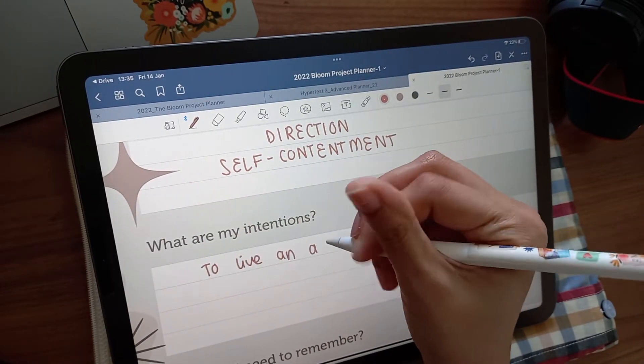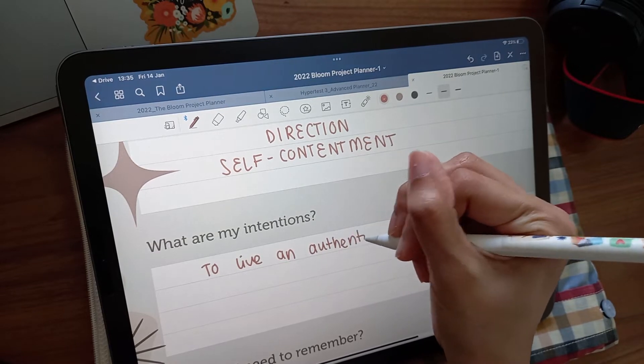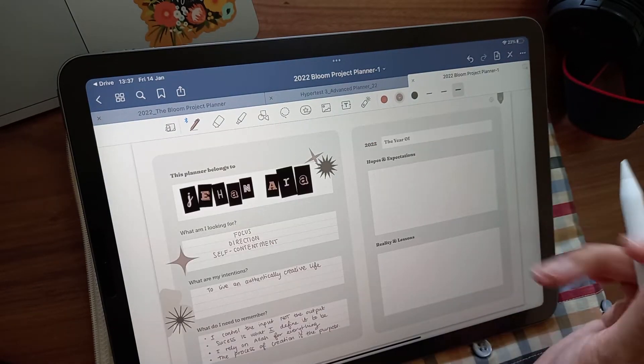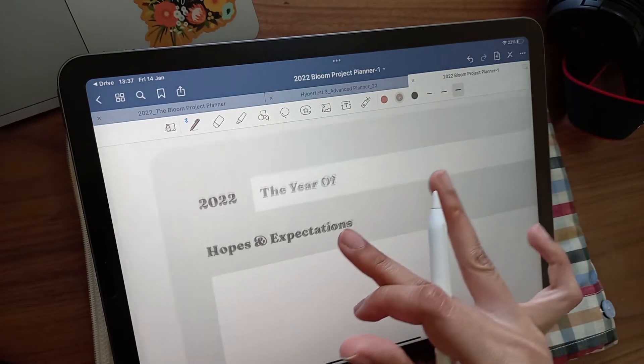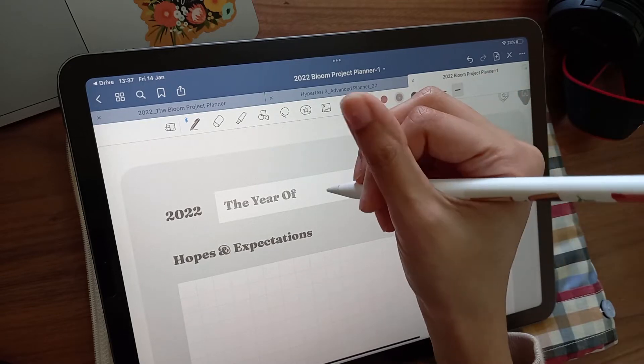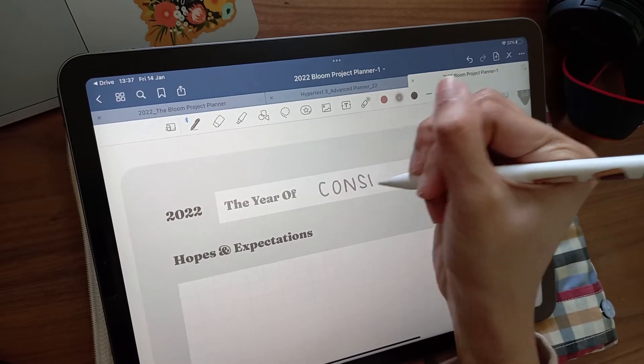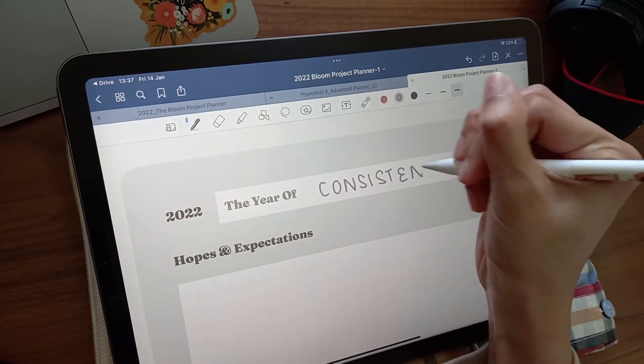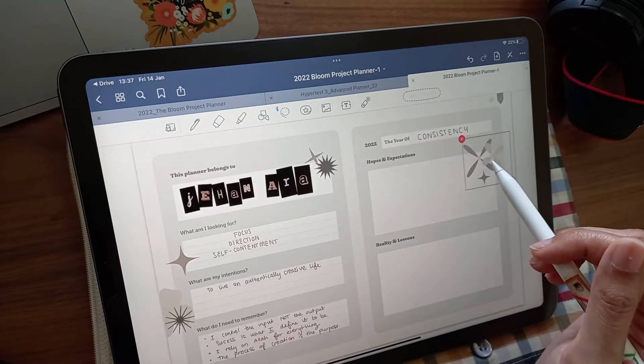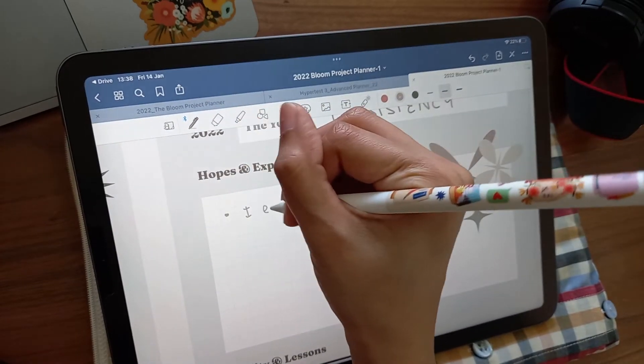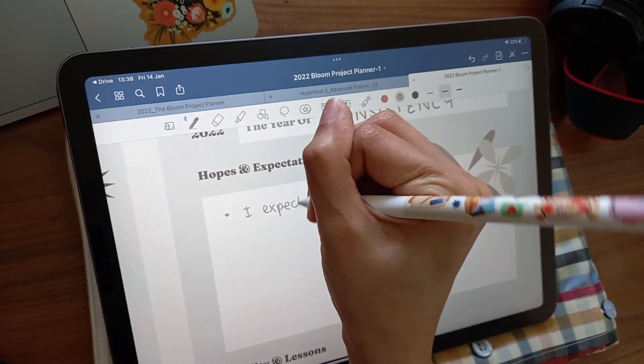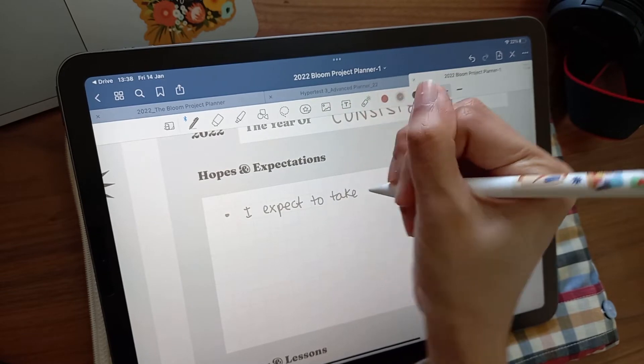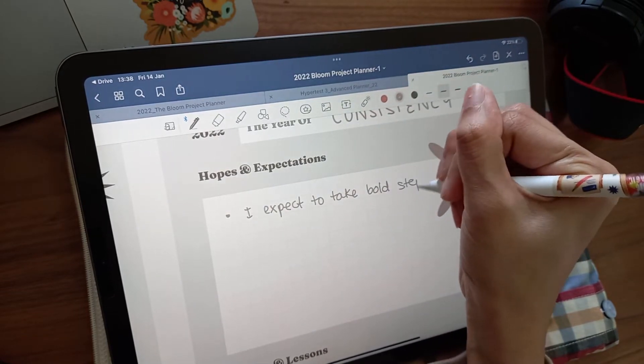Once your intentions are set, you'll have a map to come back to for all the things you do and decisions you make throughout the year. Your word for the year is like a little compass to remind you of what you need most this year. It could be something that you really feel is missing, or something that you would benefit from having in your life. At the beginning of the year, you can state your hopes and expectations, and at the end of the year, you can compare them to the reality and lessons you faced.